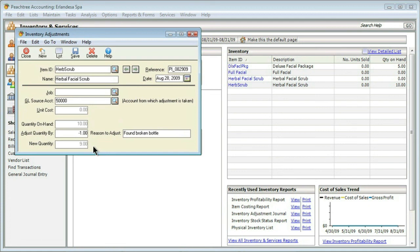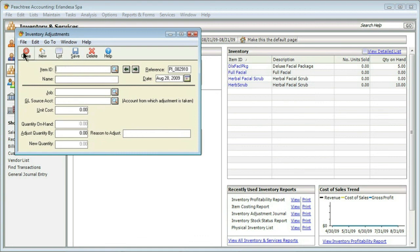This gives us the ability to adjust the inventory without doing weird things that people sometimes try to do. For example, they might try to sell it but for no sales price, and that'll show it as not having any income. Technically that might work, but this is the better, more appropriate way. We'll go ahead and click on Save, and then Close.